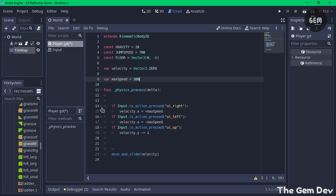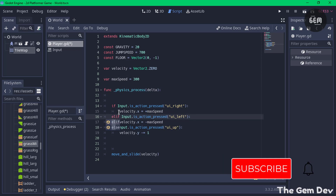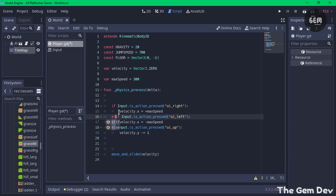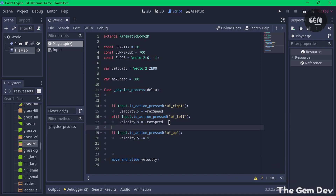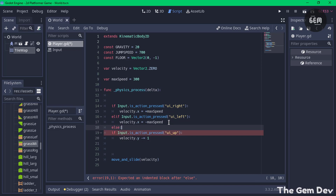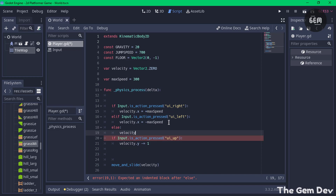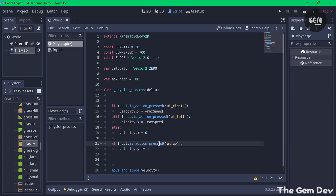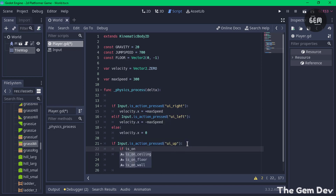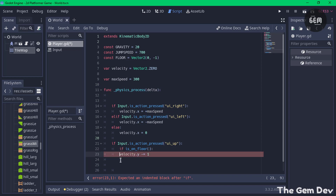Now let's jump into our function. Change the second movement condition to 'else if' so that if the right key is pressed it adds to velocity x, and if the left key is pressed it subtracts. Add an 'else' block — if neither key is true, set velocity.x to zero to stop the player. Next, in this block we handle our player's jump. The problem right now is the player can jump multiple times in the air. We want to make sure the player is on the floor before jumping, using the is_on_floor() function.